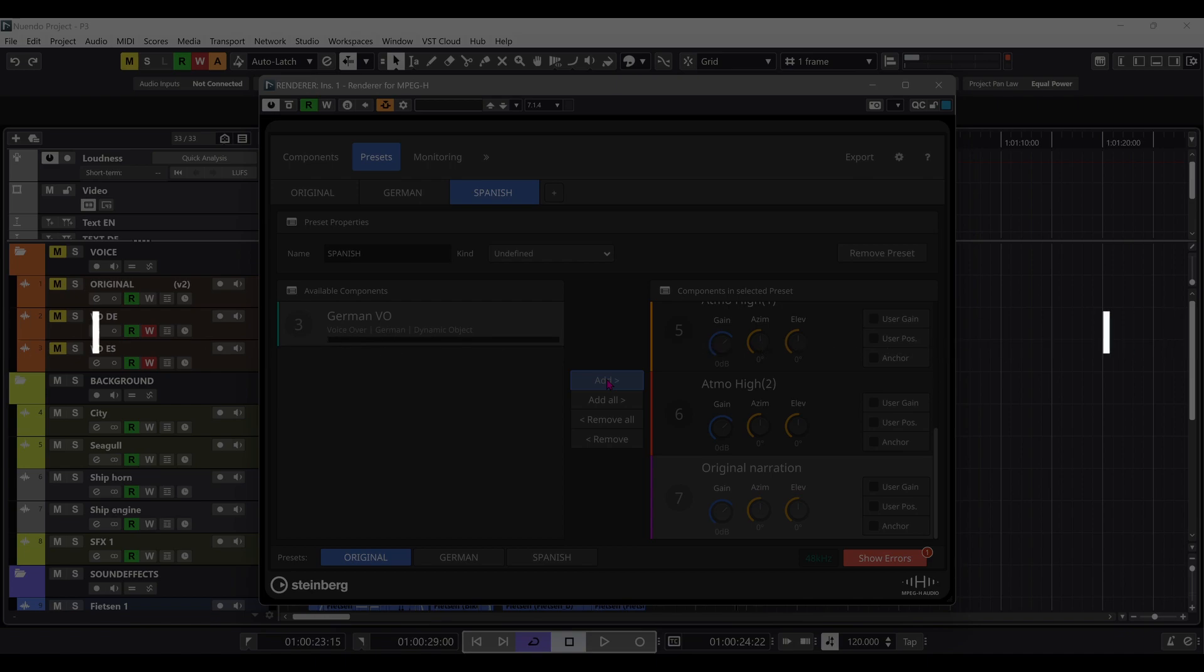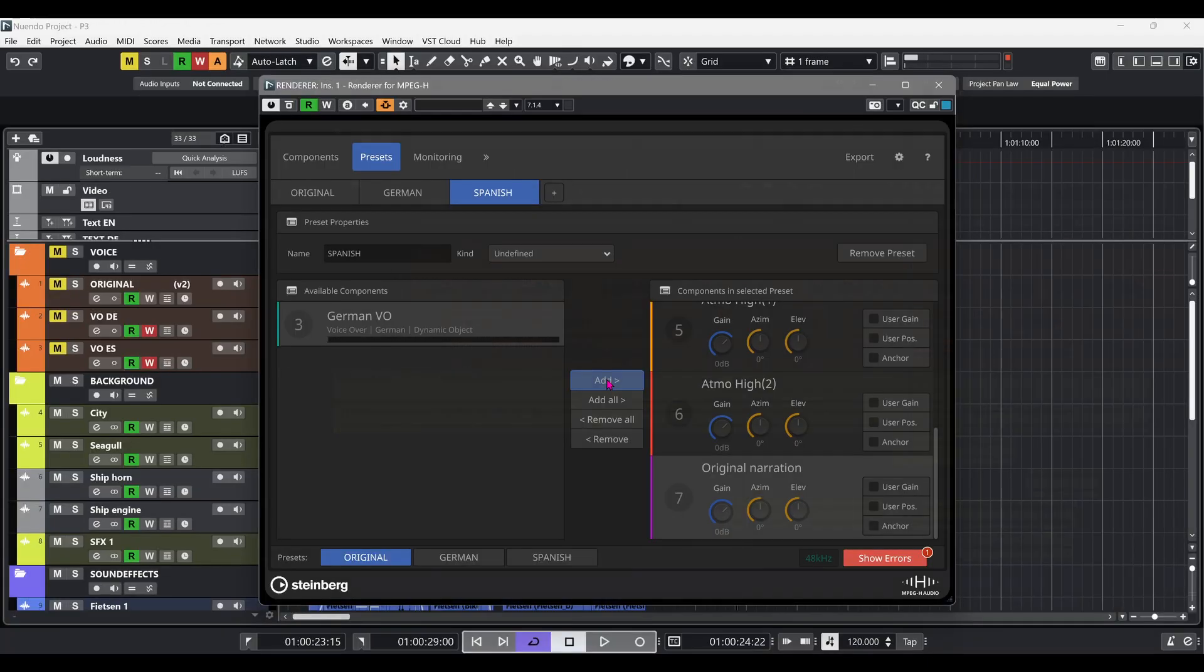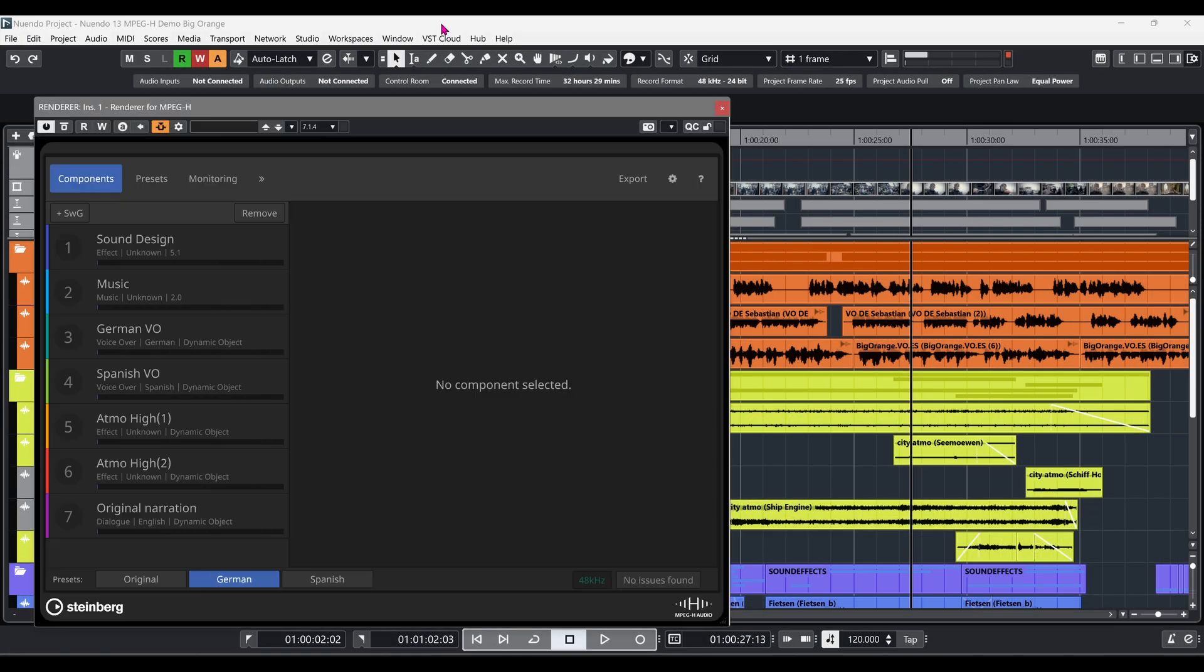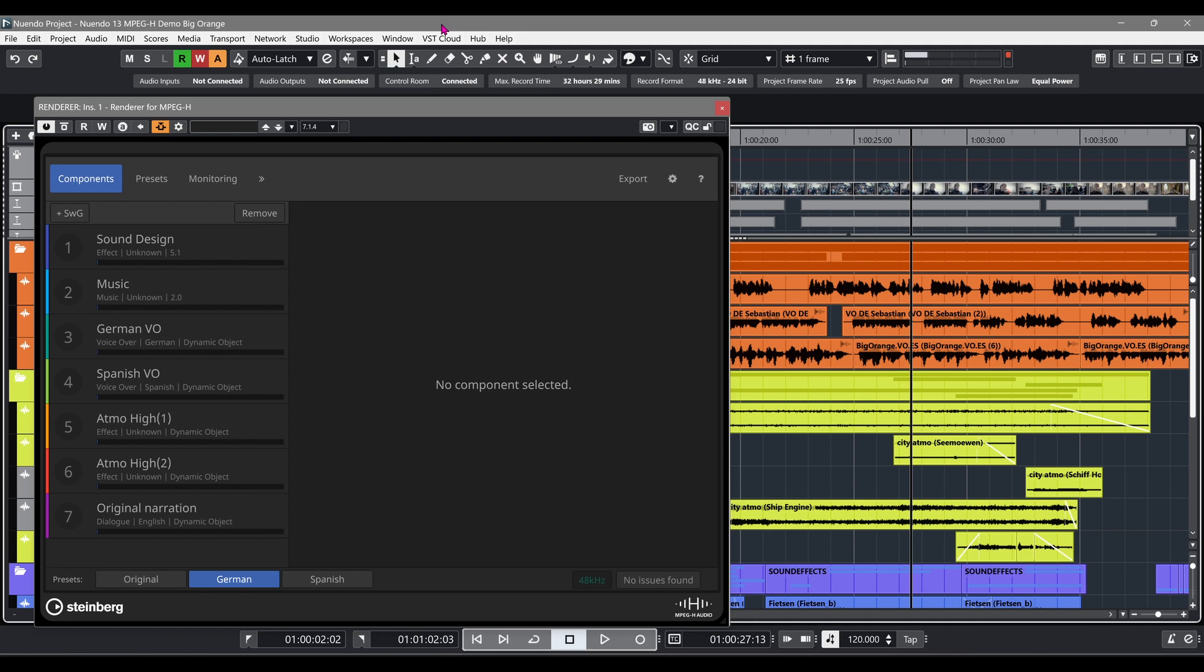Now we have our language presets configured, but the original voice and the language voiceovers must be balanced properly. Let's have a listen to the German presets before leveling the voiceovers.